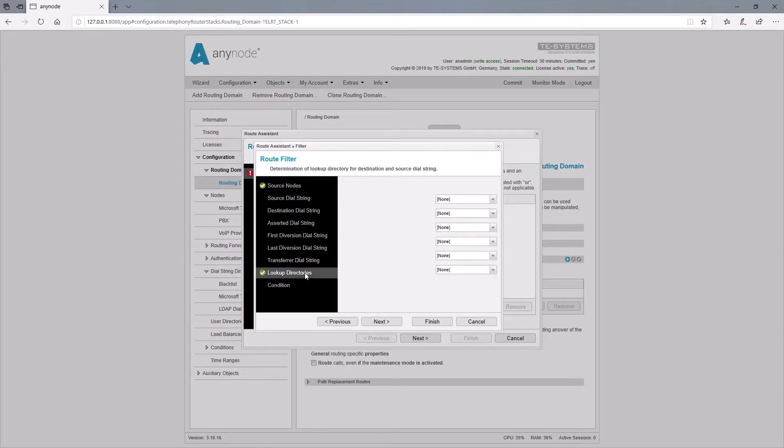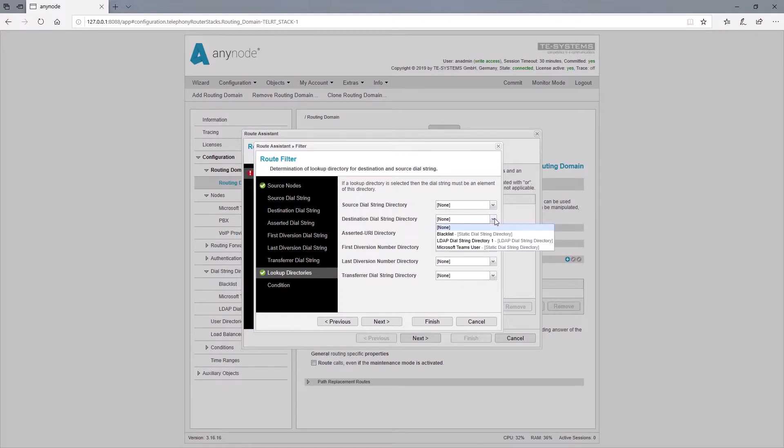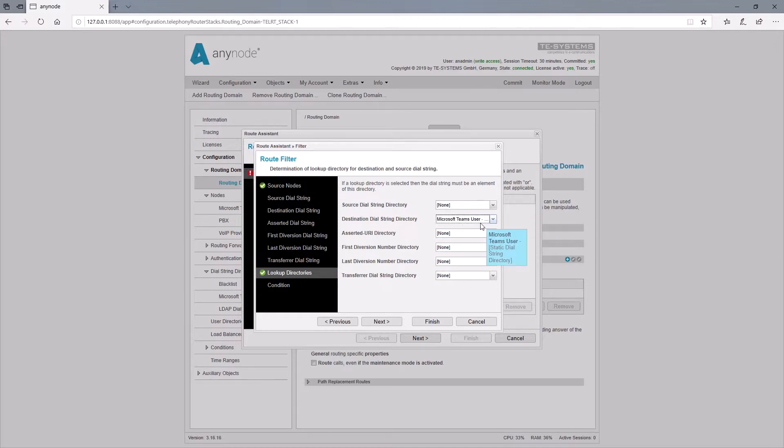It is important that we specify the previously created Teams numbers in the directory as a filter under lookup directories. At this point, we find our directory, then we can enter the route filter.